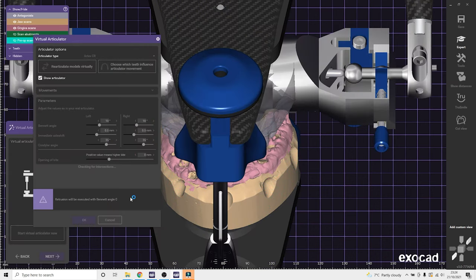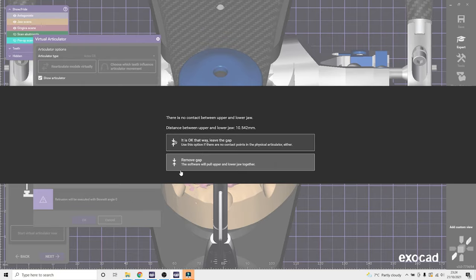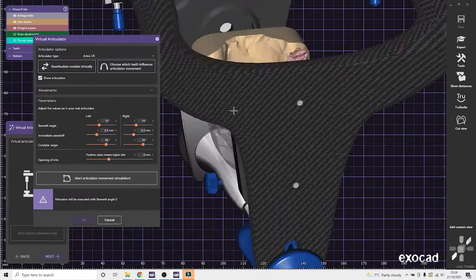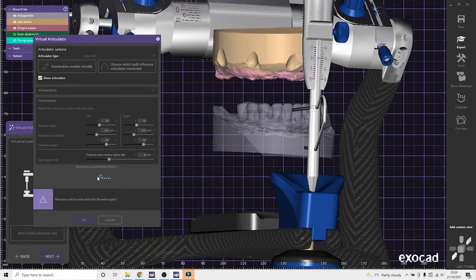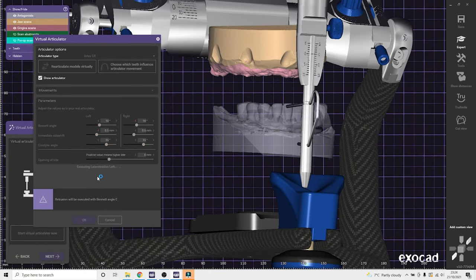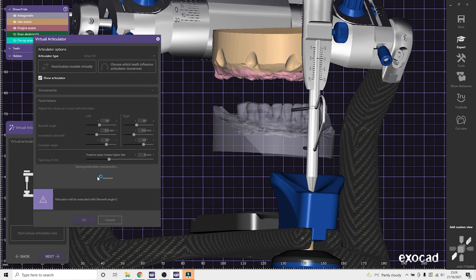So here we load the case straight in, put it through the virtual articulator.